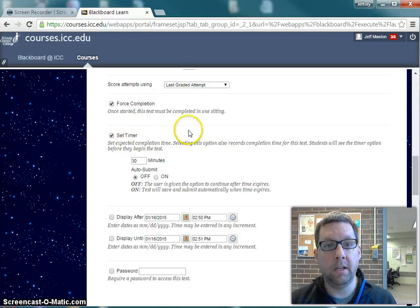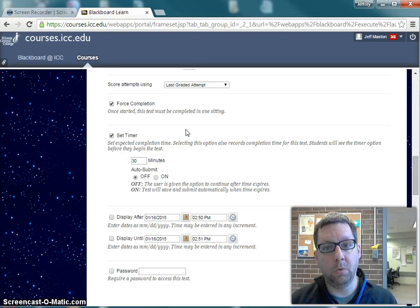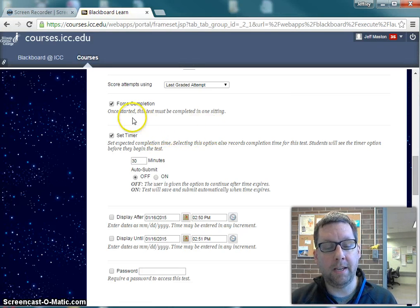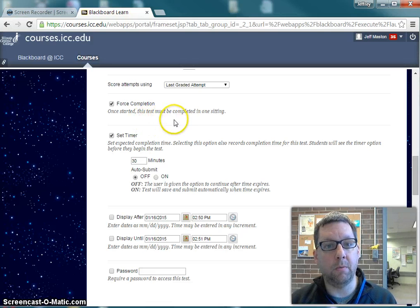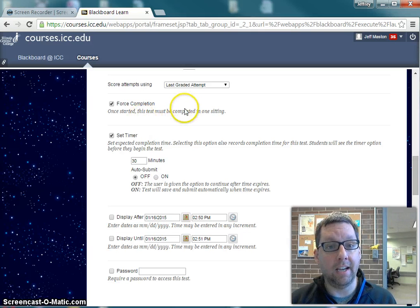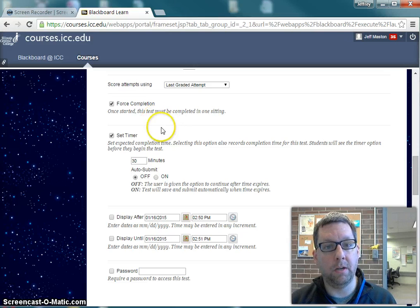These are the two settings I want to adjust. Force Completion is the setting that says students have to complete the test in one sitting — once they start, they can't stop and come back later. But unfortunately, that is also the setting that causes students to get locked out. If they have an internet hiccup and briefly lose access, they get kicked out of the test and can't get back in, and have to contact their instructor to reset the test.